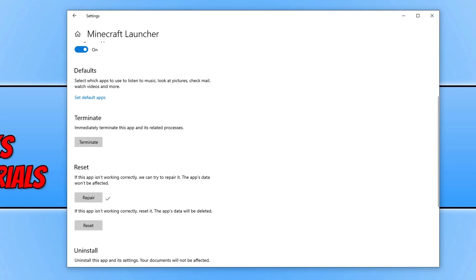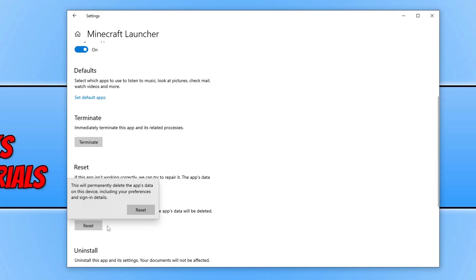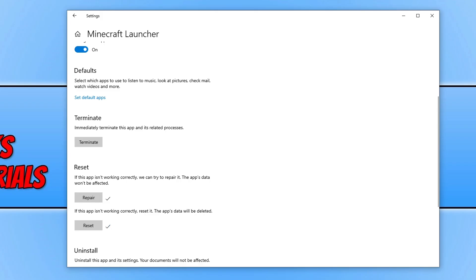Once you have a tick next to Repair, go ahead and try to open the Minecraft launcher again. If that didn't help, click on Reset and then click on Reset again. This will simply reset the app's files, hopefully resolving the issue. Once you have a tick next to Reset, go ahead and try to open the Minecraft launcher.